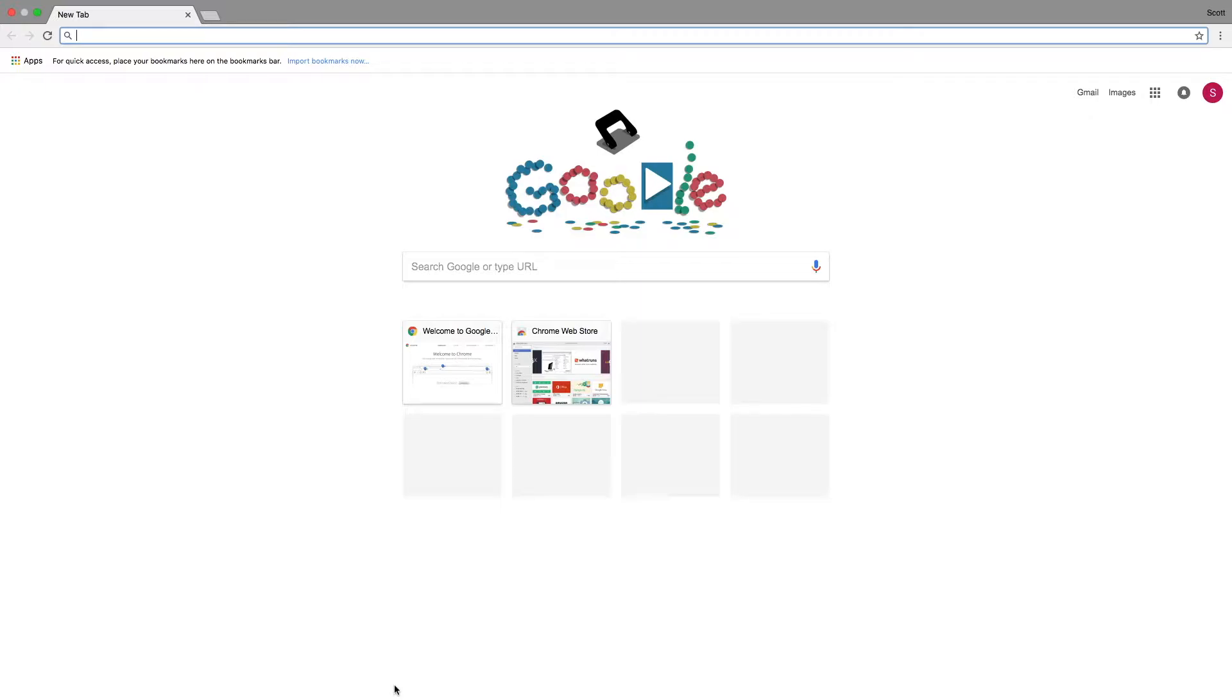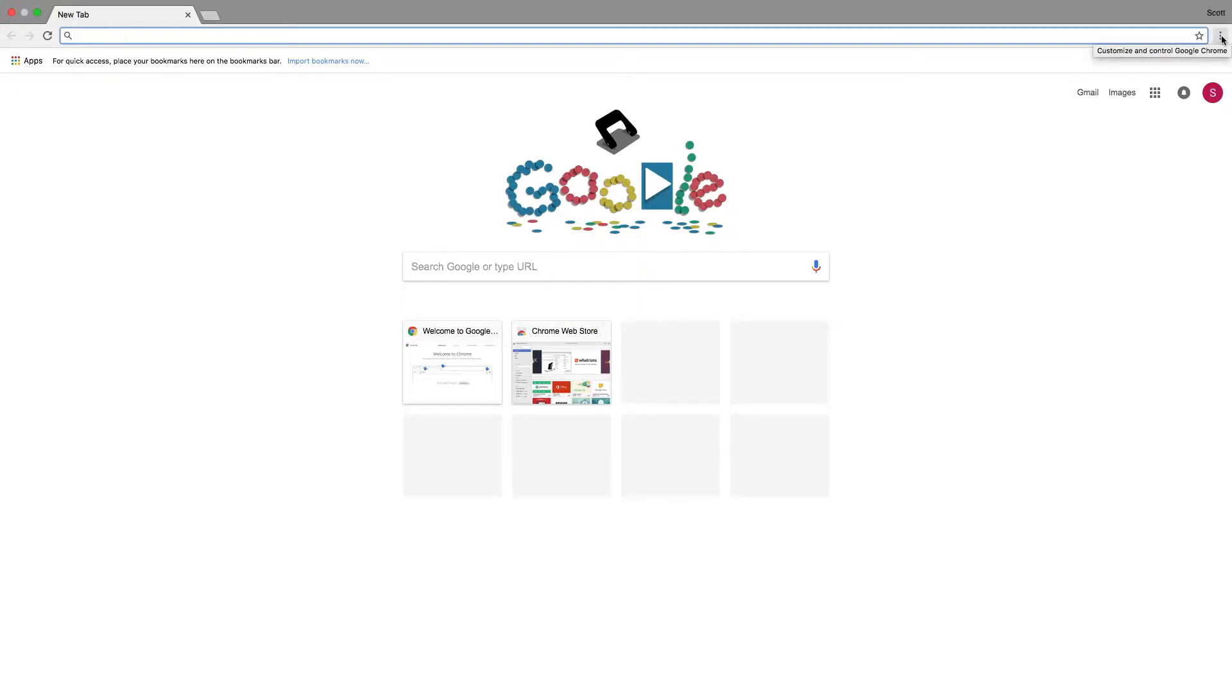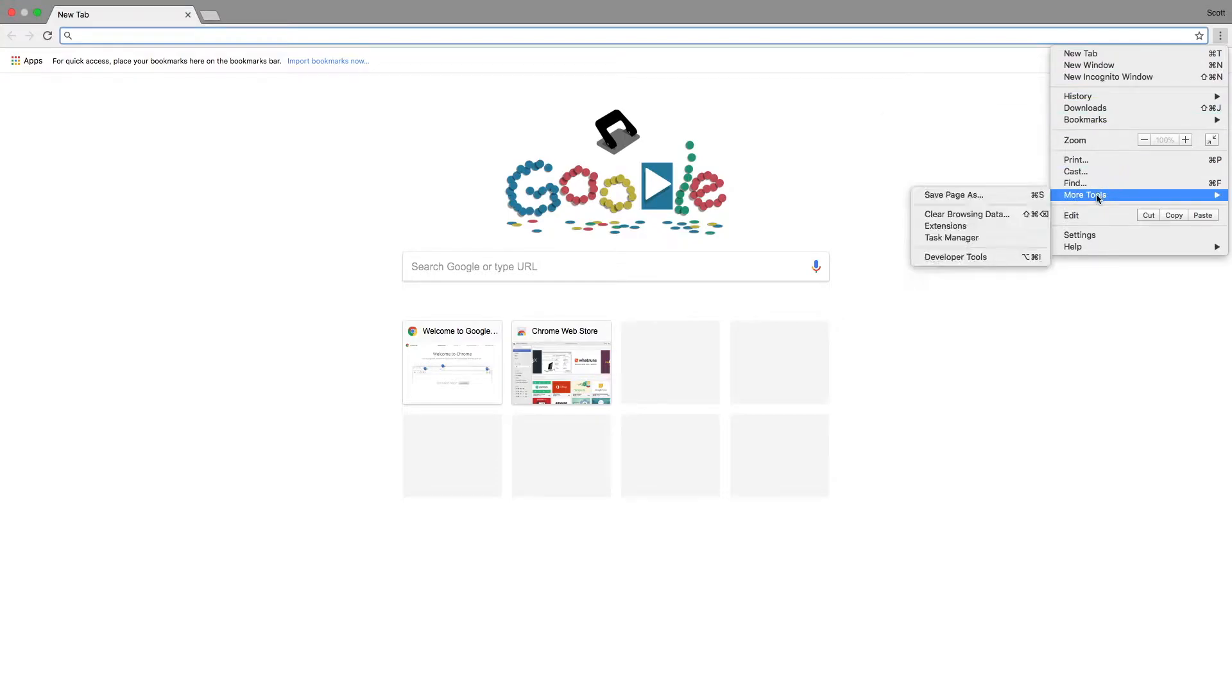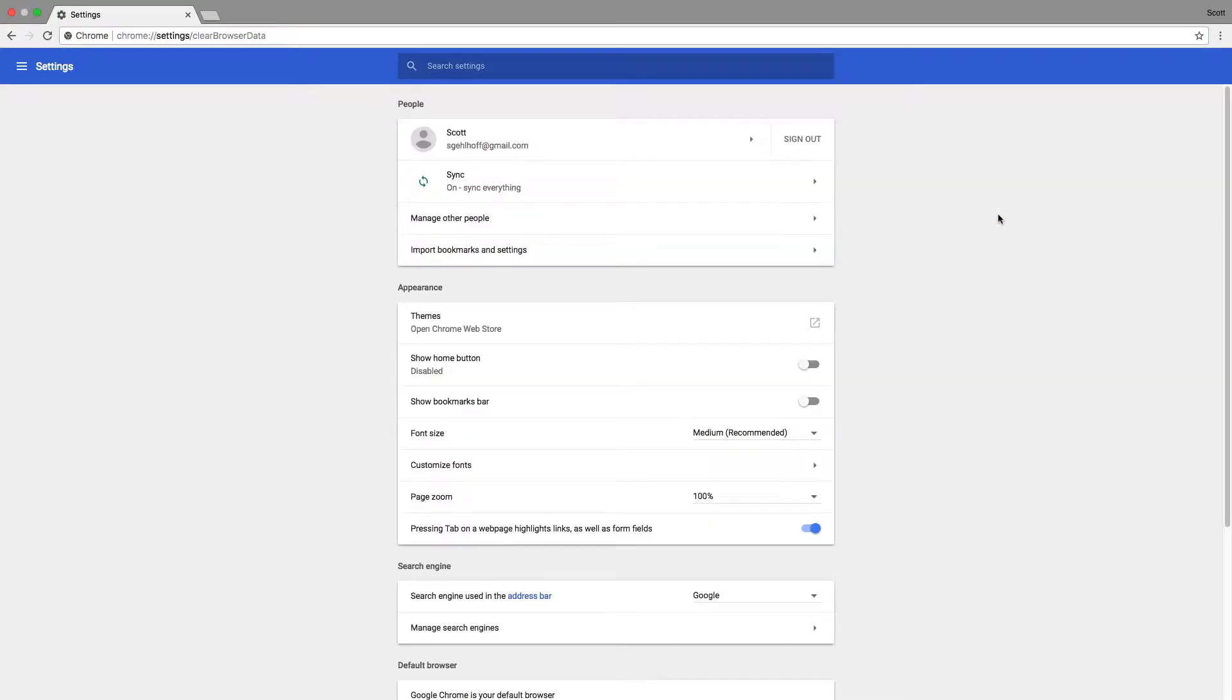On Chrome, on a desktop or laptop, I'm using a Mac, but it's very similar on a PC. You find these three buttons to the right of the address bar, find more tools, clear browsing data. We'll click that.